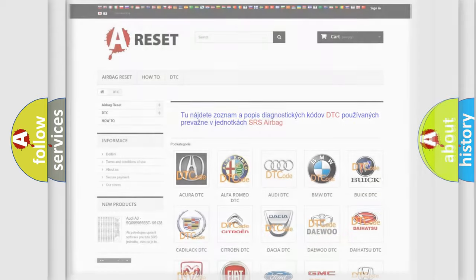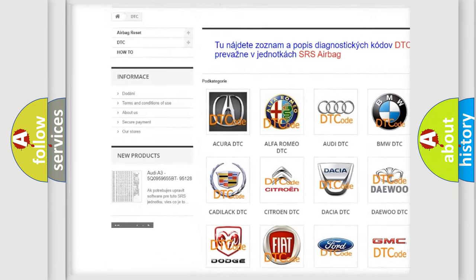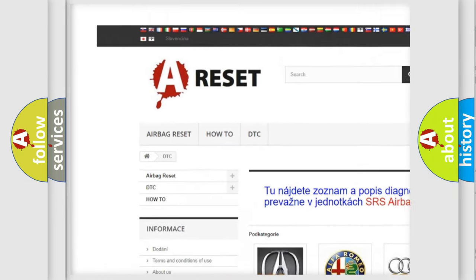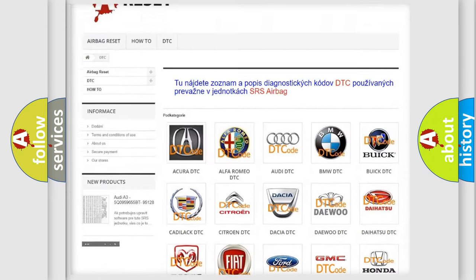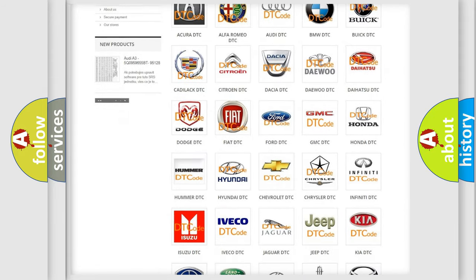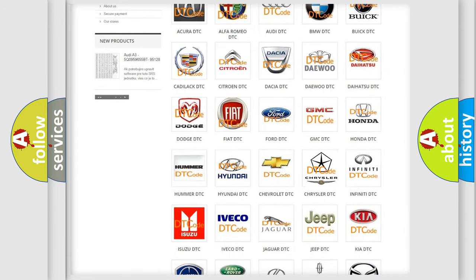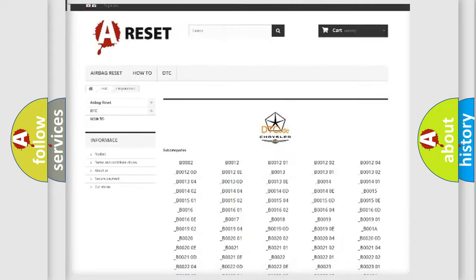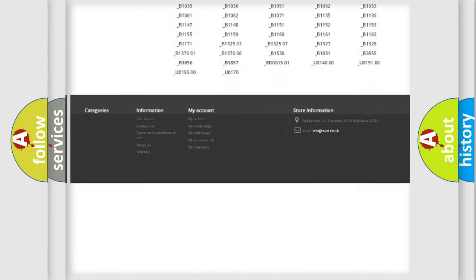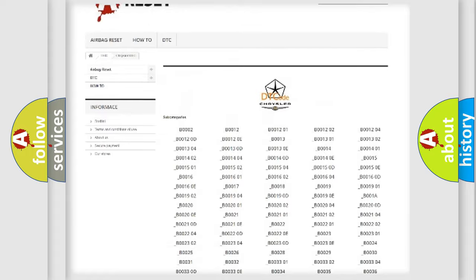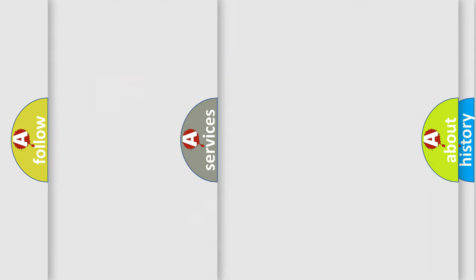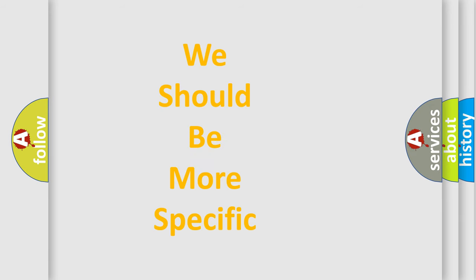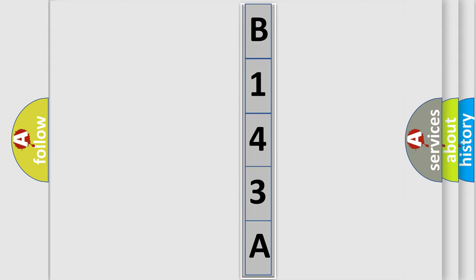Our website airbagreset.sk produces useful videos for you. You do not have to go through the OBD2 protocol anymore to know how to troubleshoot any car breakdown. You will find all the diagnostic codes that can be diagnosed in Chrysler vehicles, and many other useful things. The following demonstration will help you look into the world of software for car control units.